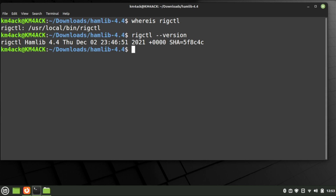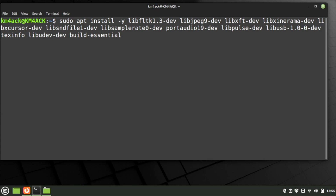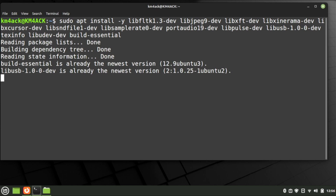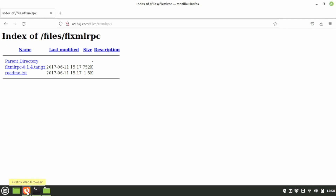Now we're going to move on to installing FL Rig. Run the cd command to go back to the home directory and clear the screen. Before we install FL Rig we've got to install a whole host of dependencies — I'll leave a link to this list in the description below so you can copy and paste the command into your terminal. Once that finishes, open your browser and navigate to FL XML RPC. Again, I'll leave a link in the description. This file is required for pretty much anything involving FL Rig, FL Digi, or any of the other FL tools.